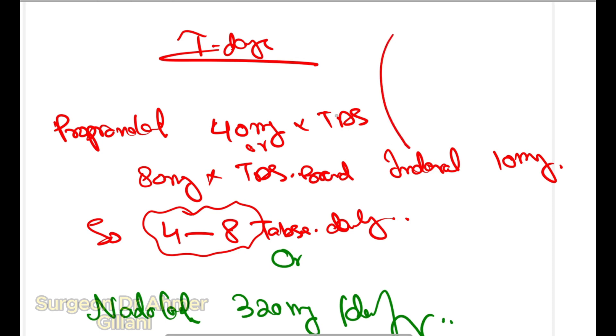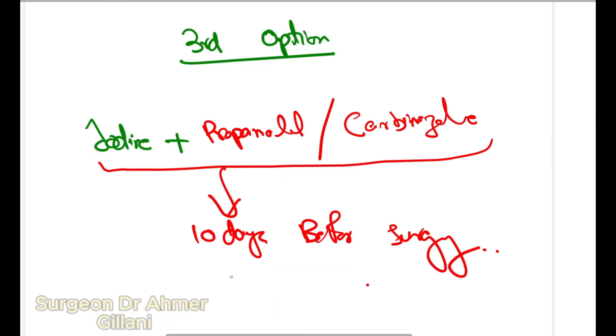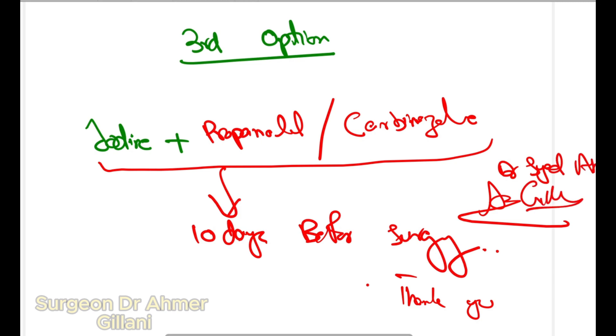In case of propranolol, you will continue even seven days after surgery. Logics I will tell later on. Thank you so much, subscribe my channel. That's Surgeon Dr. Ammer Gillani.